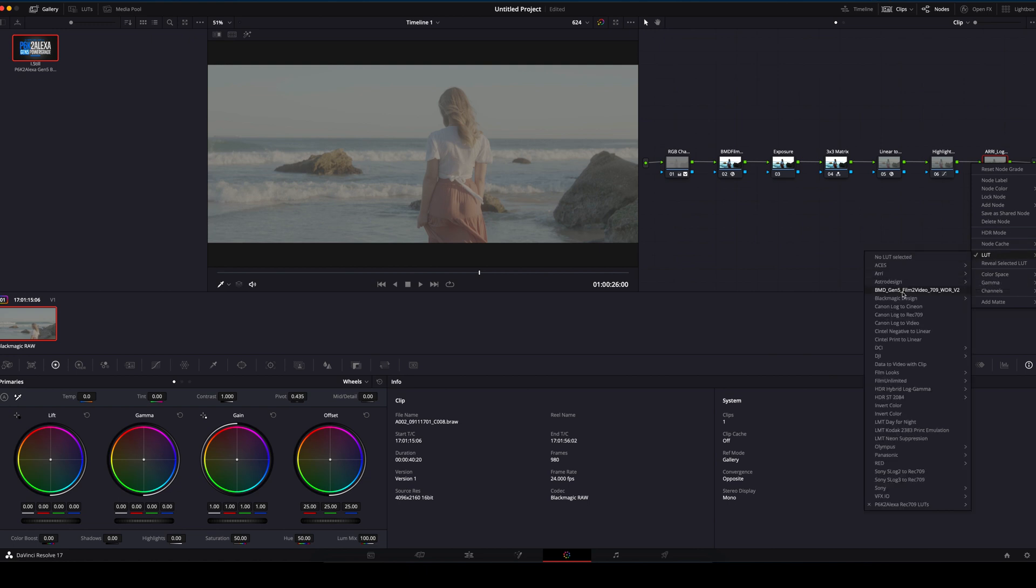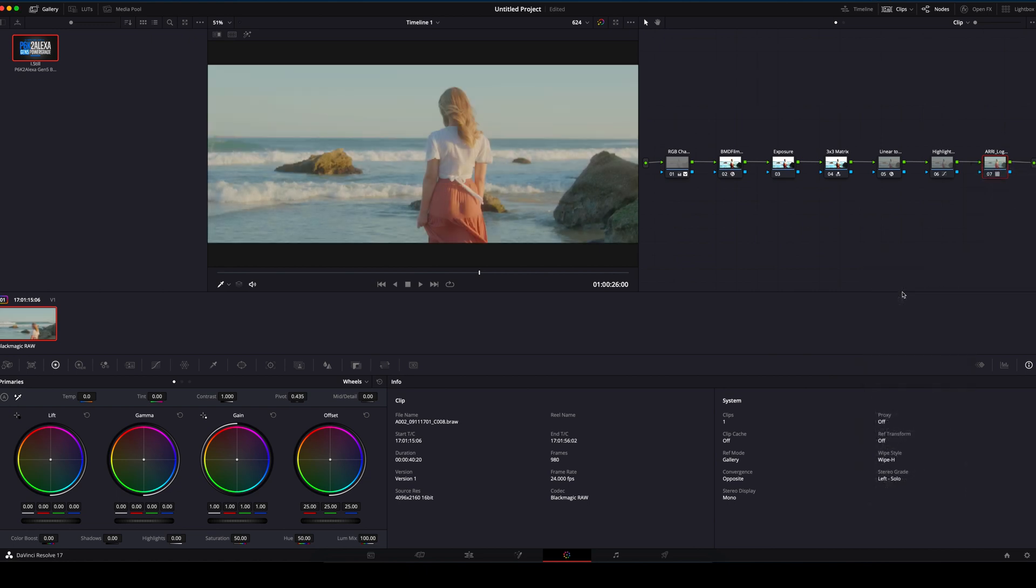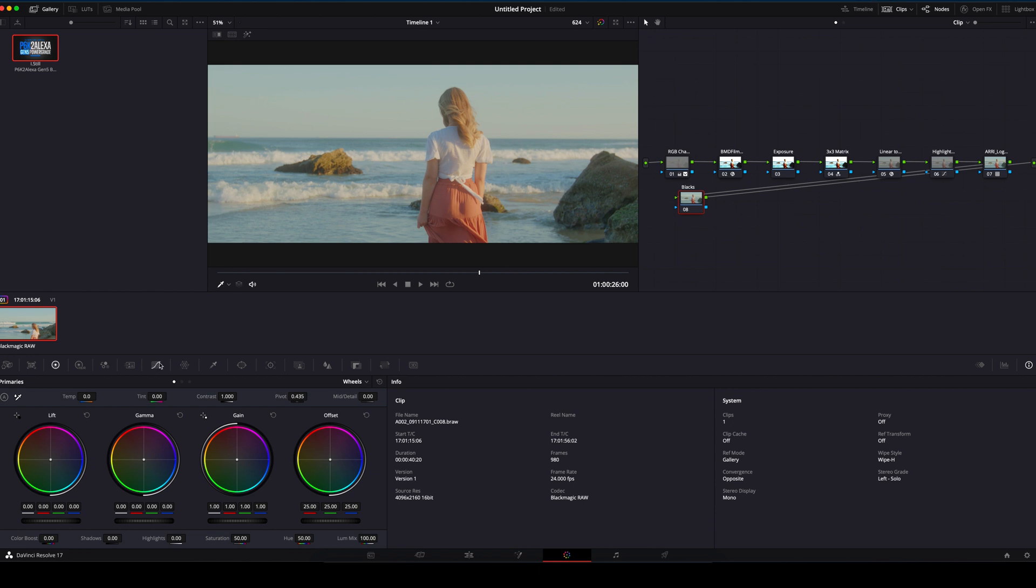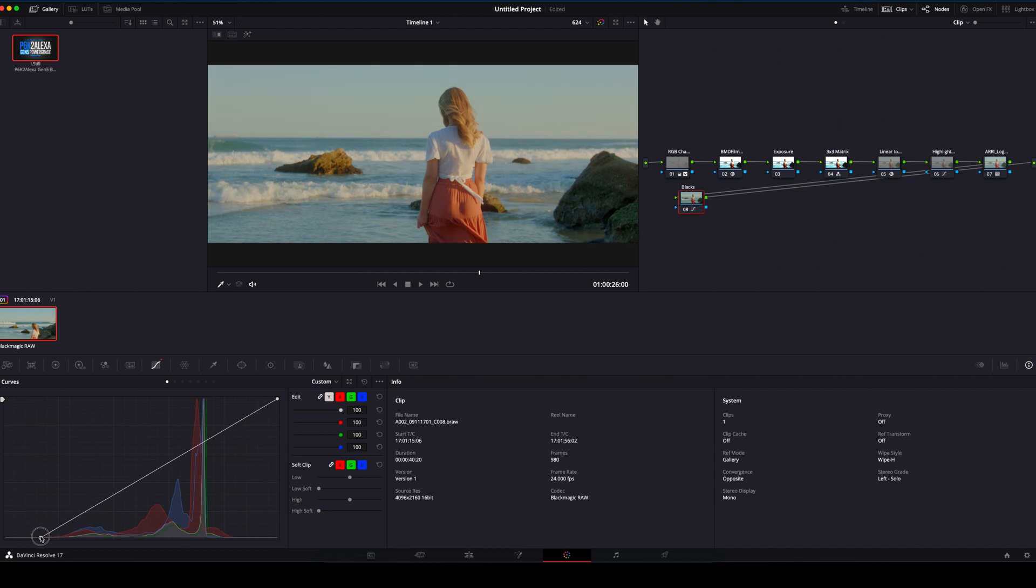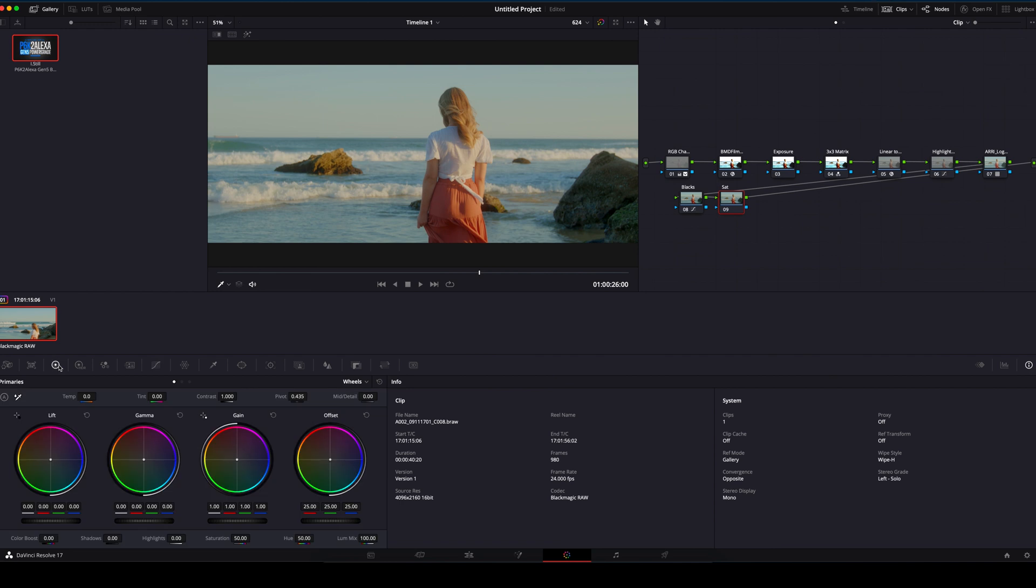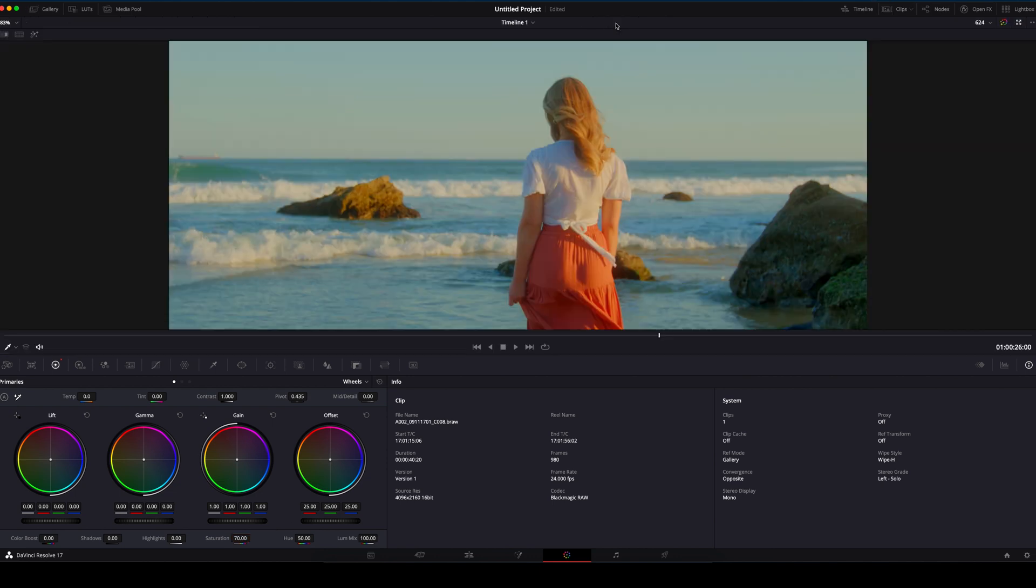Now I usually create two more nodes after this. On a Mac, press Option S. I add one for blacks. I usually pull down the blacks in the Curves tab. Then, I add another node called Saturation. This is purely subjective on how much you add here, but I like to raise it to around 70. You can see we've come a long way since the original clip. The colours with this PowerGrade look absolutely stunning.